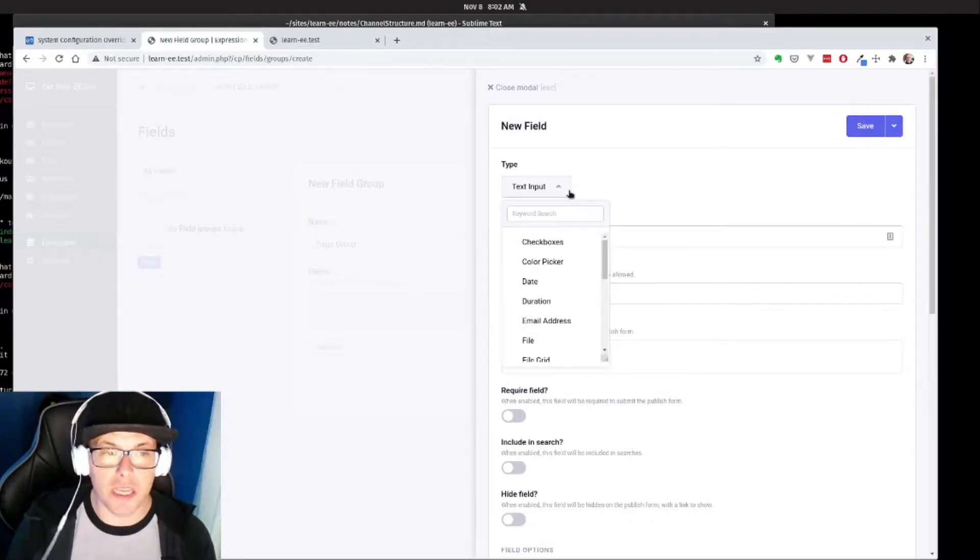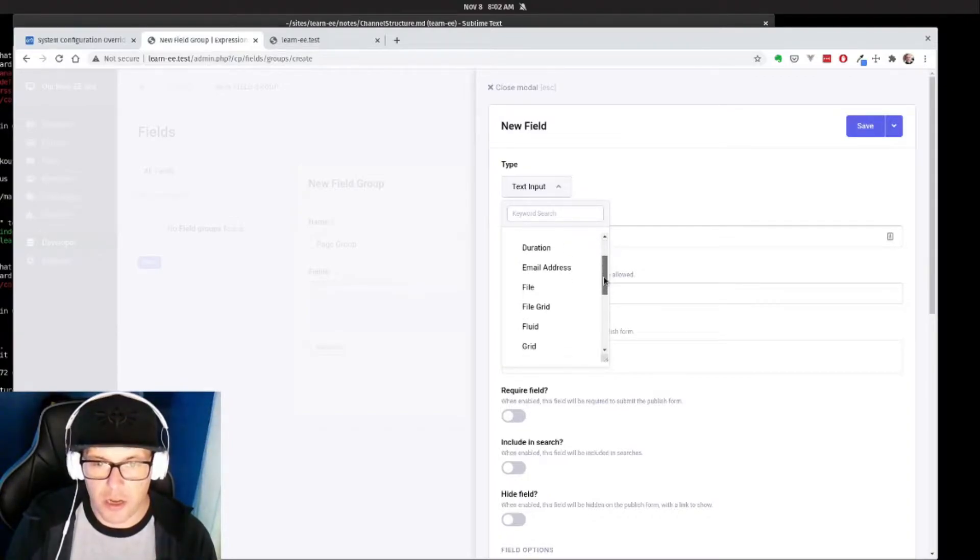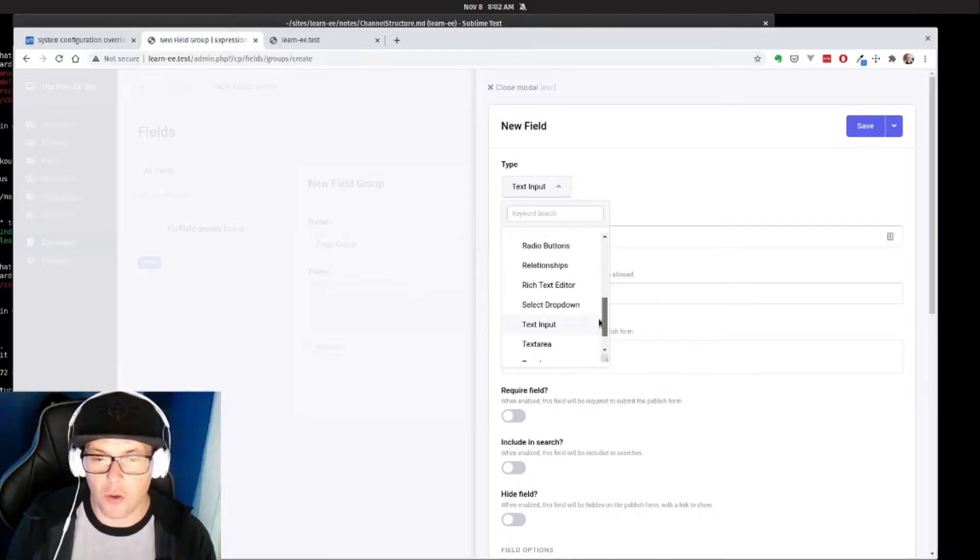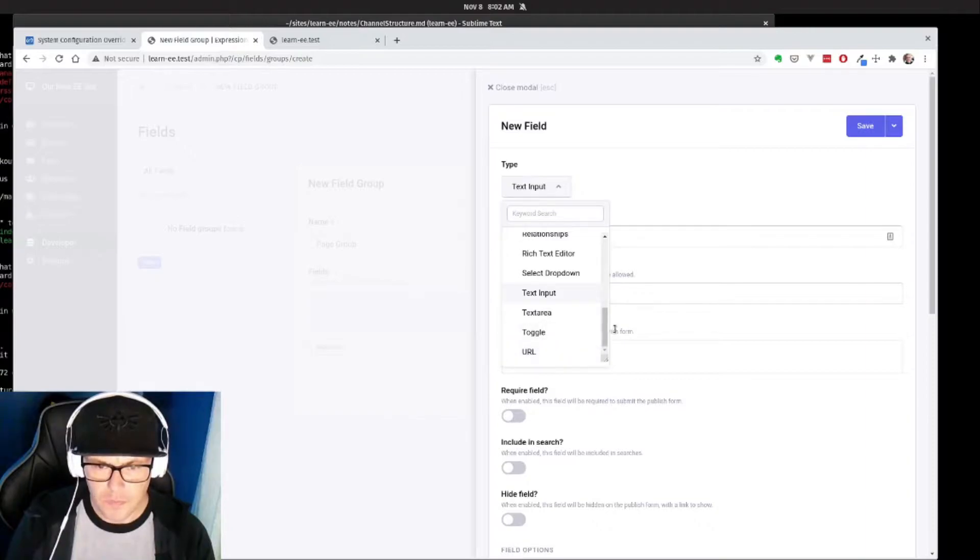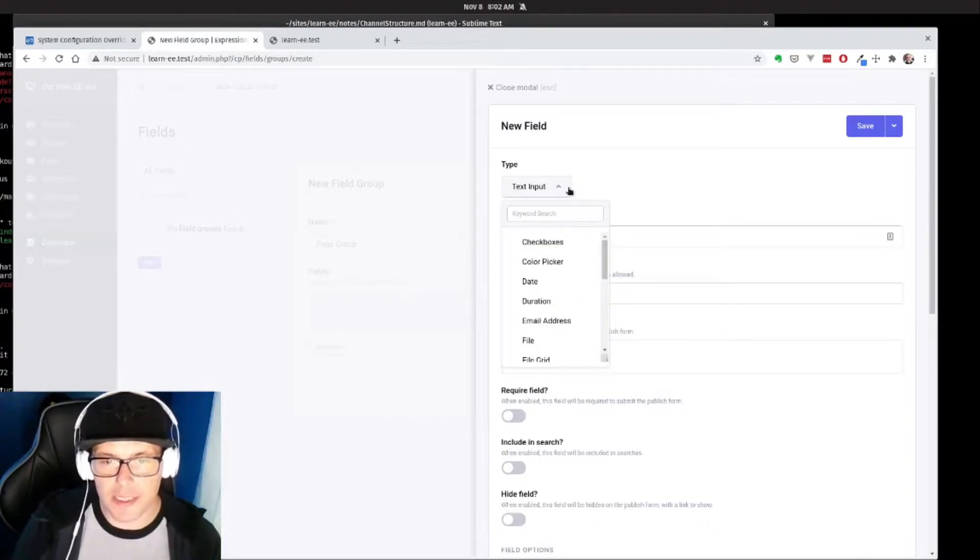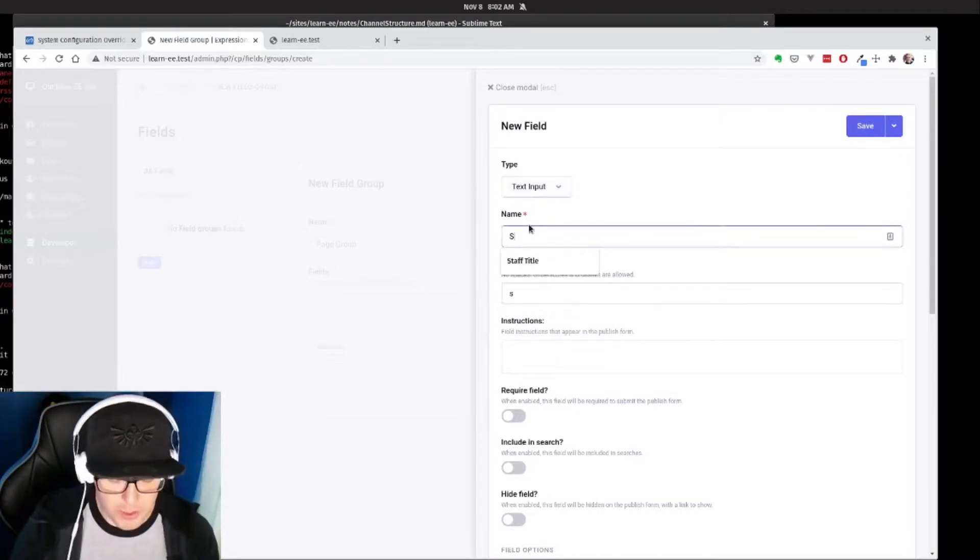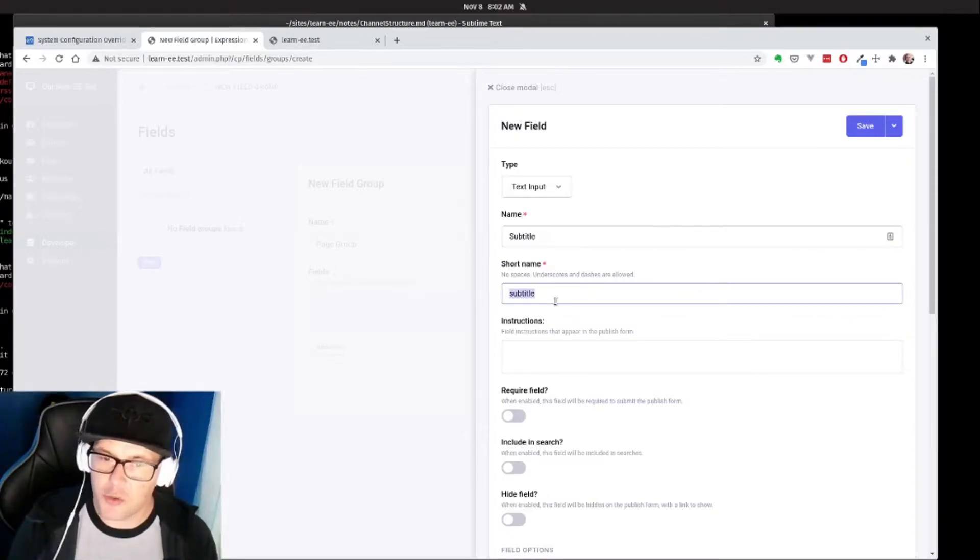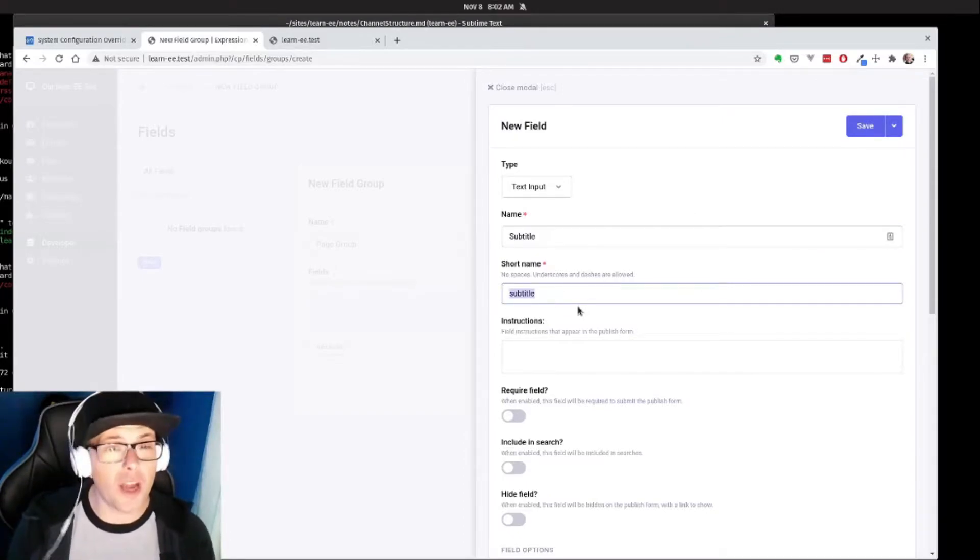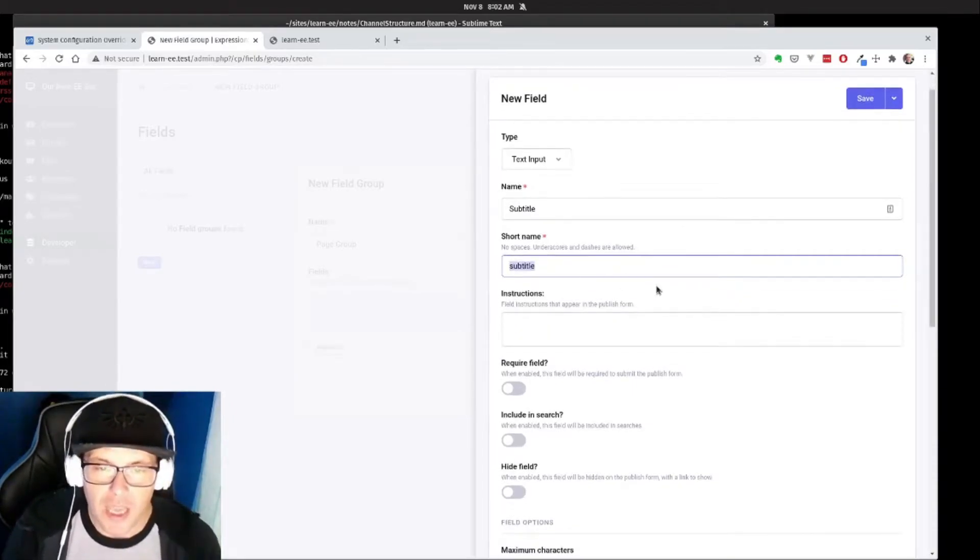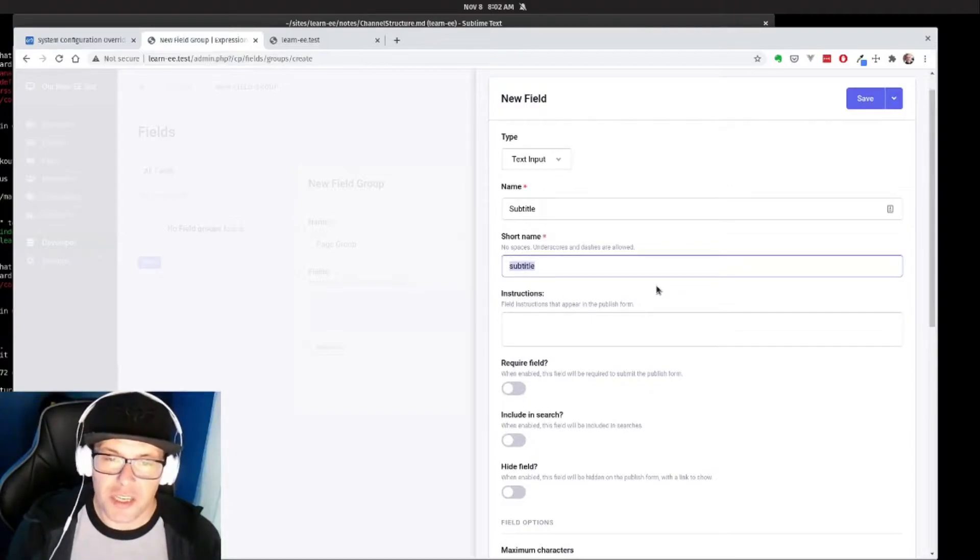So we click the add new button and ExpressionEngine out of the box gives you a ton of field types that you can choose from: check boxes, color picker, you can add a time duration, fluid fields which is a whole lesson in itself, relationships, toggles, all sorts of things. For our purposes here we're going to start with our basic text input and we're going to title it subtitle. And you can see that as we type it automatically creates the short name here. If we wanted to edit that short name we could, but we're just going to leave that there.